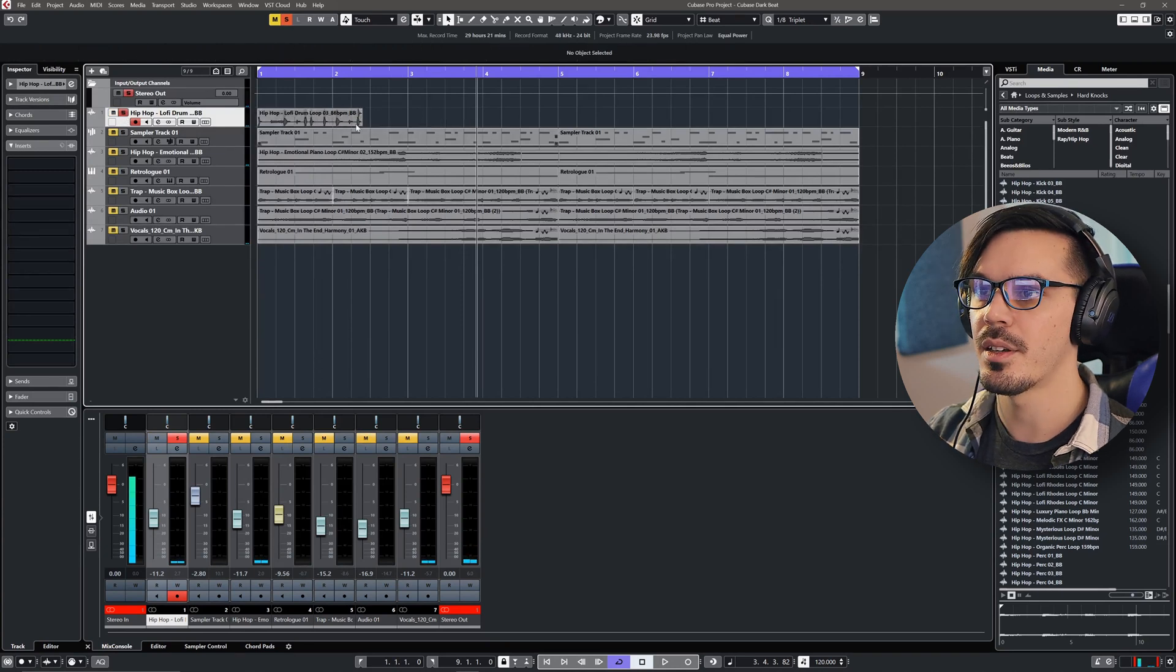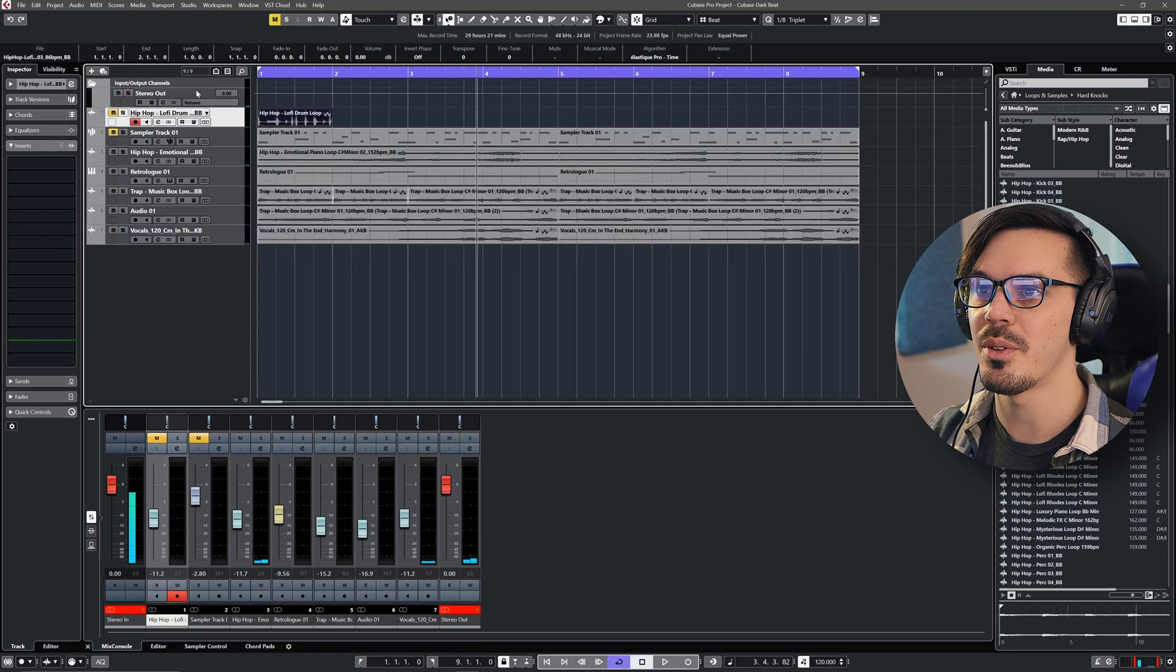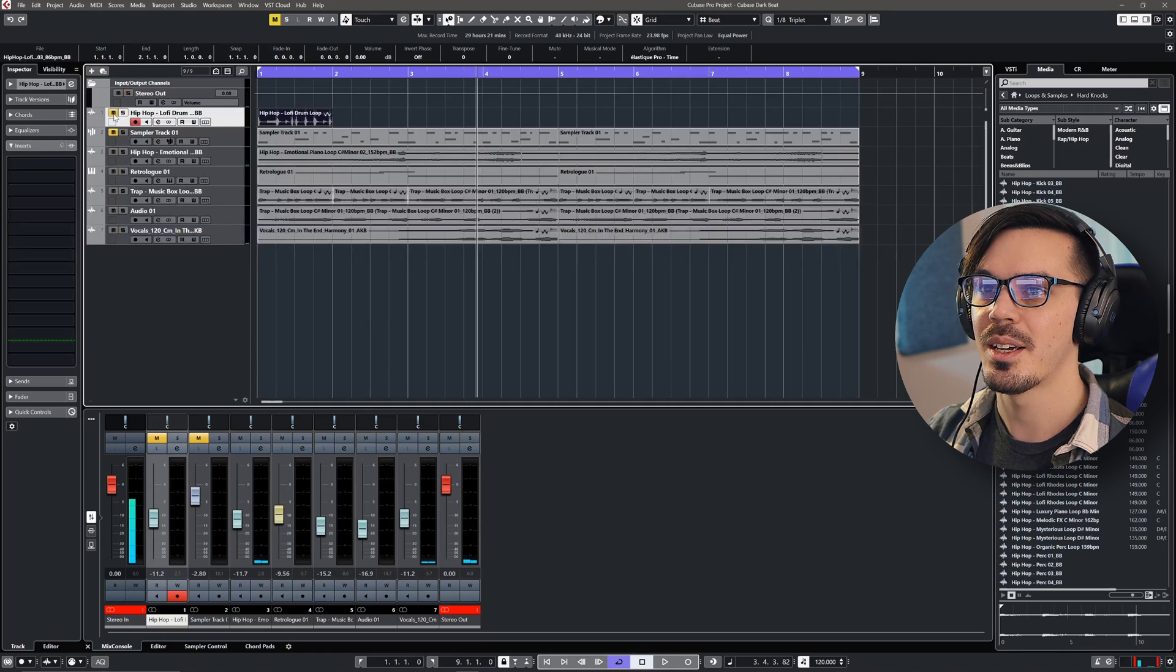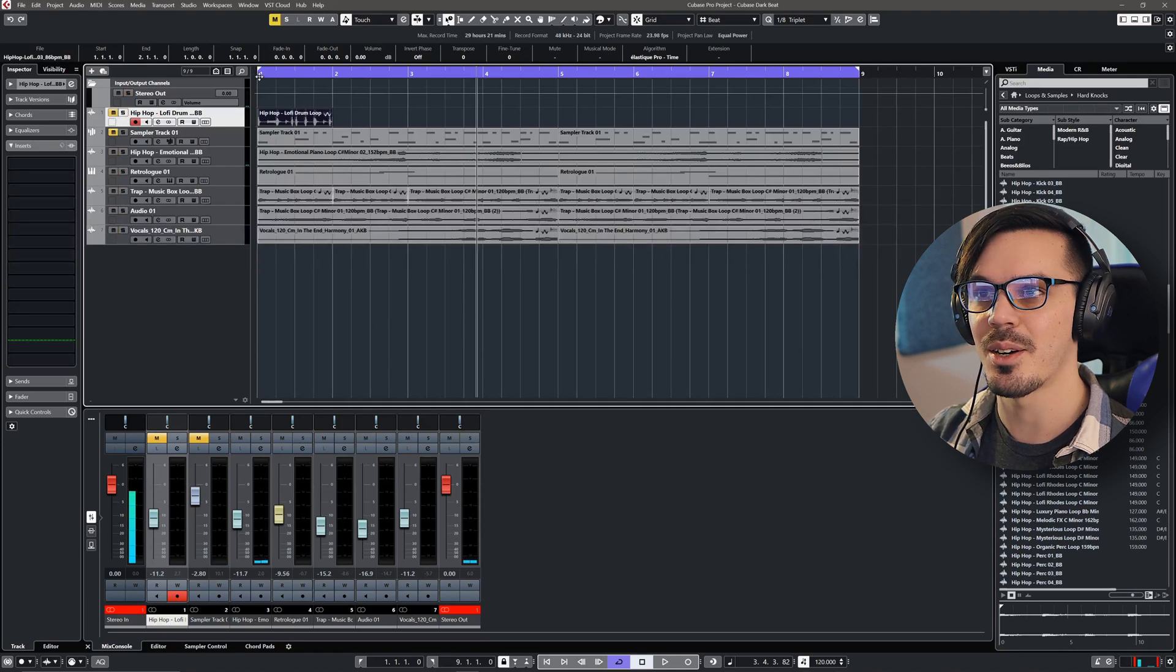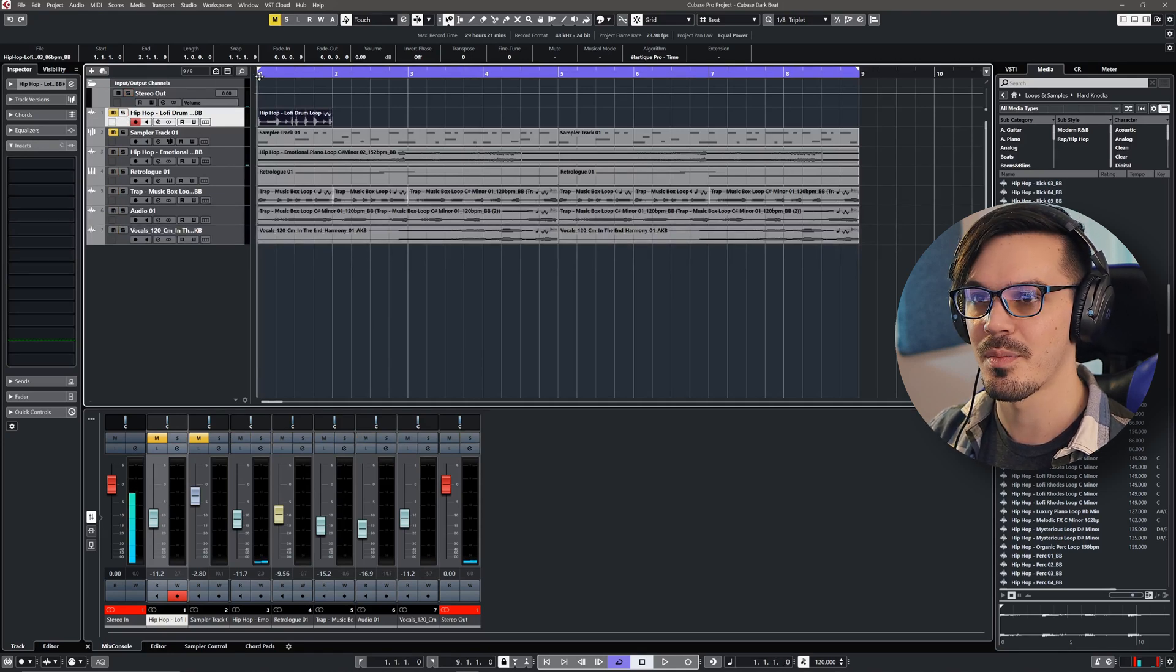If we play that along with it, let's just back things up here and tempo warp this to fit along with the beat, you'll hear that it kind of sticks out weird.